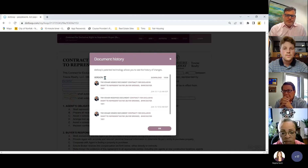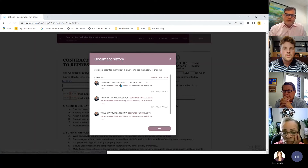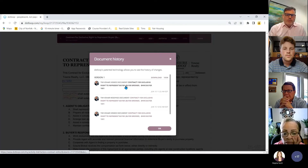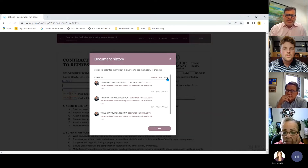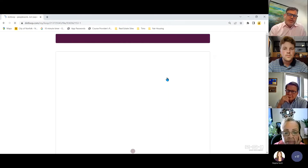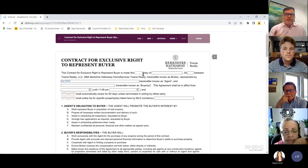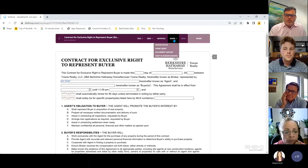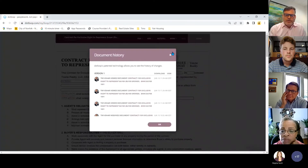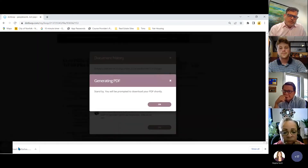If you're on version 10 but want to see version one, don't click the document link — that takes you to the current version. Instead, click 'view' to see that specific older version. If you need it for historical purposes to share with someone, go to document history and click 'download' and it will generate a PDF of that version.